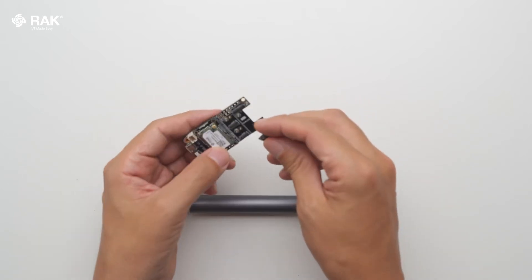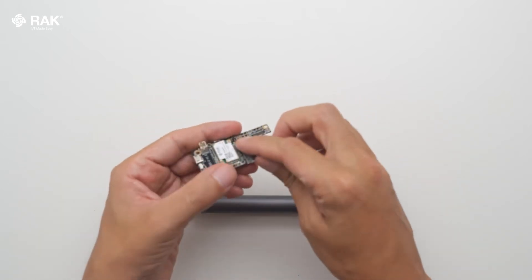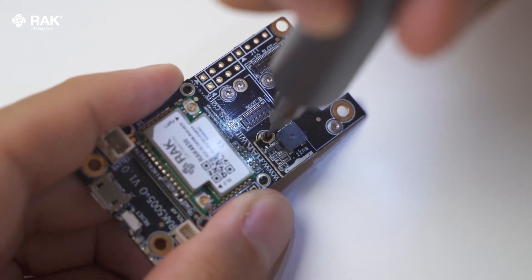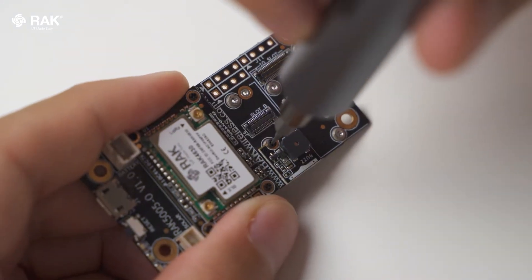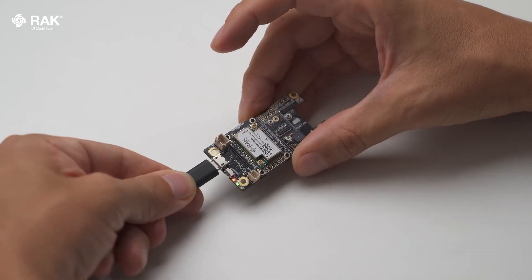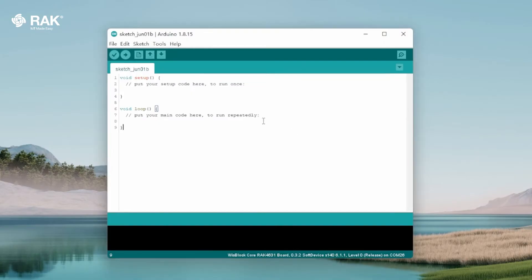Attach the RAC 18001 onto the WISBlock baseboard and core. Connect by USB and open Arduino.